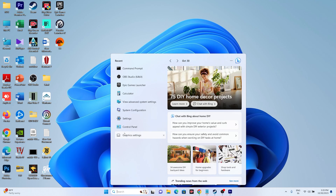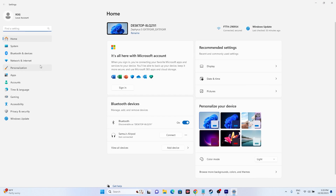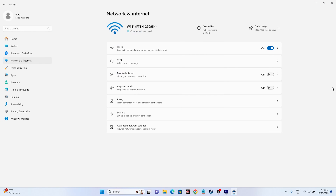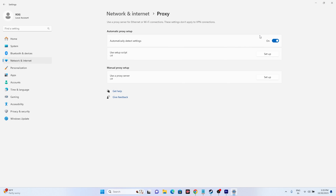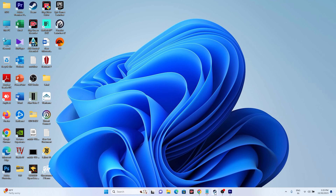If that is not working, we need to disable the manual proxy. Go to Settings, then Network & Internet, then Proxy. If the manual proxy is turned on, turn it off. Once you turn this off, try launching the game and that should be working fine.